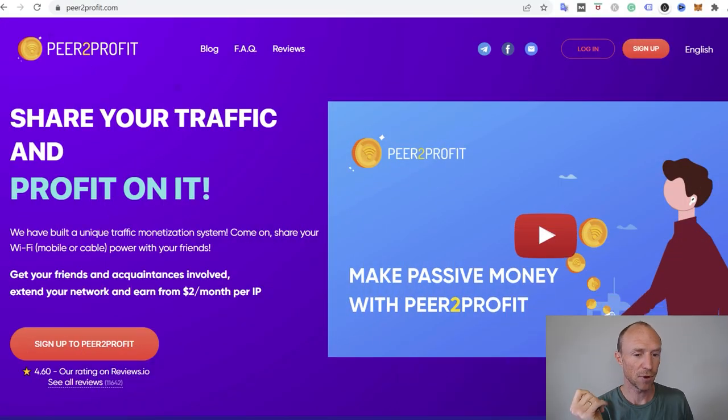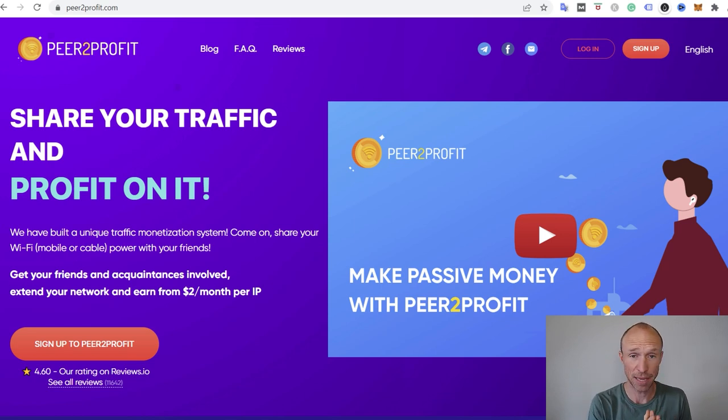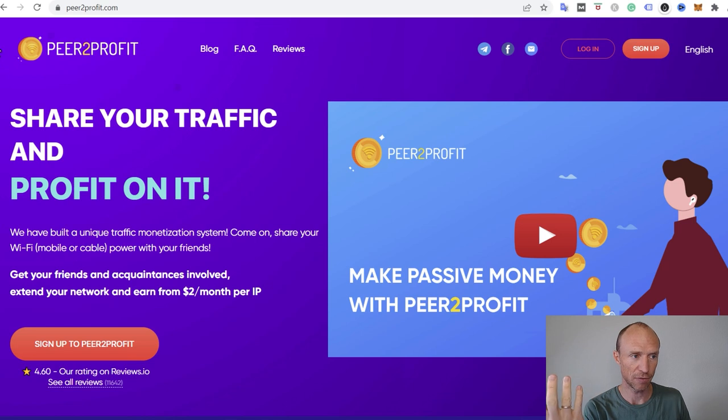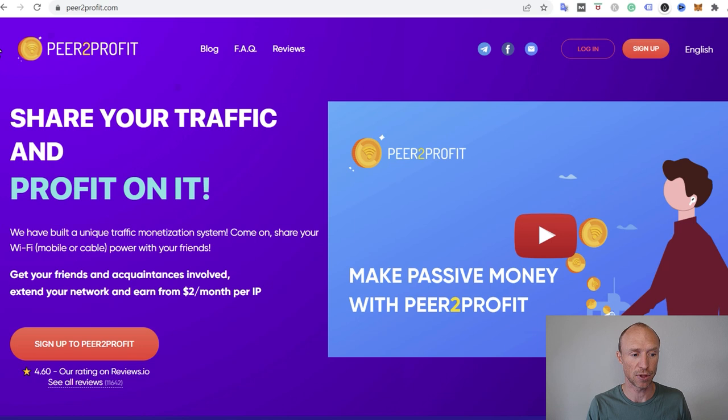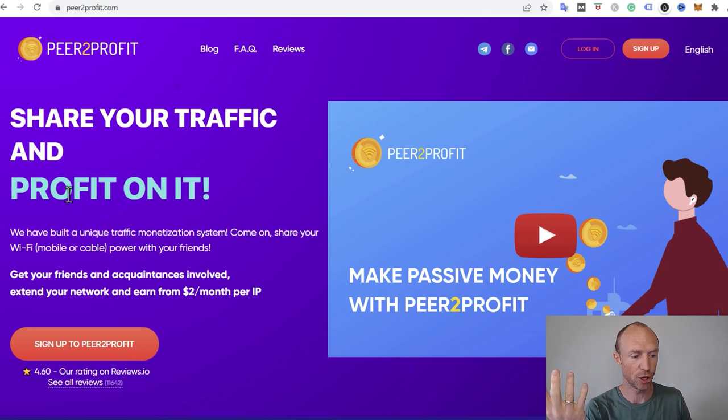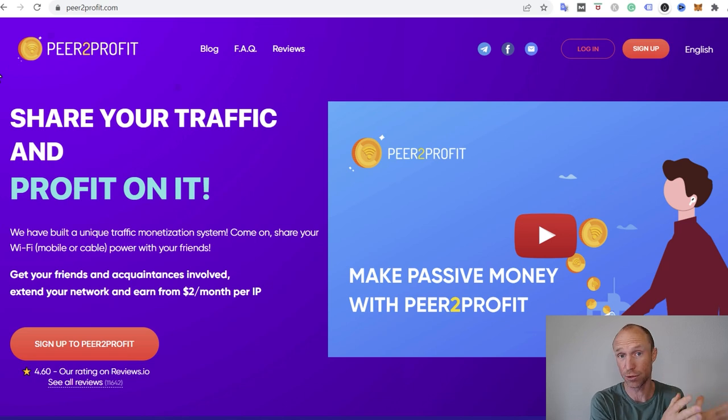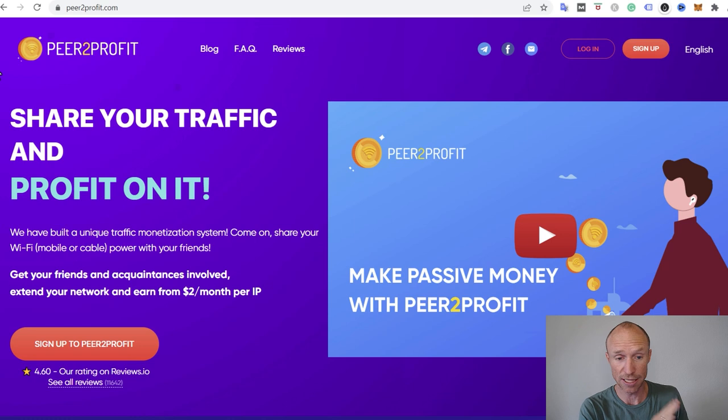So a platform that I've been using for a while that actually offers to pay in magic and that I have been paid by many times myself is called Peer to Profit. And this is one of these platforms that actually pays you to share your unused internet bandwidth. So it is a passive way to earn. If you have any concerns about the security of it and all that, you can go there yourself and read in the FAQ section, and then you can decide for yourself whether this is for you or not.